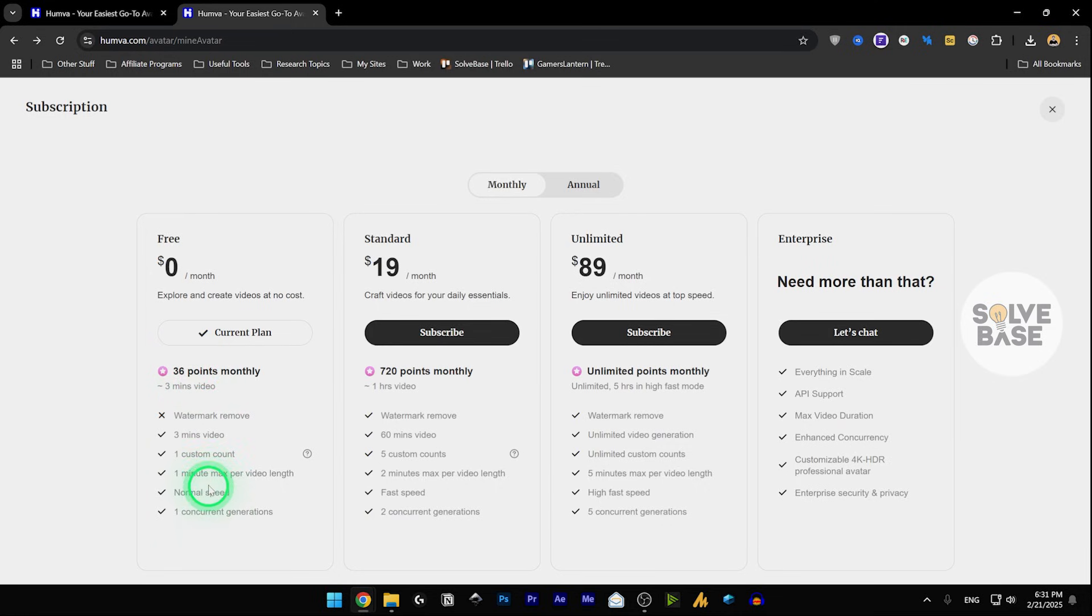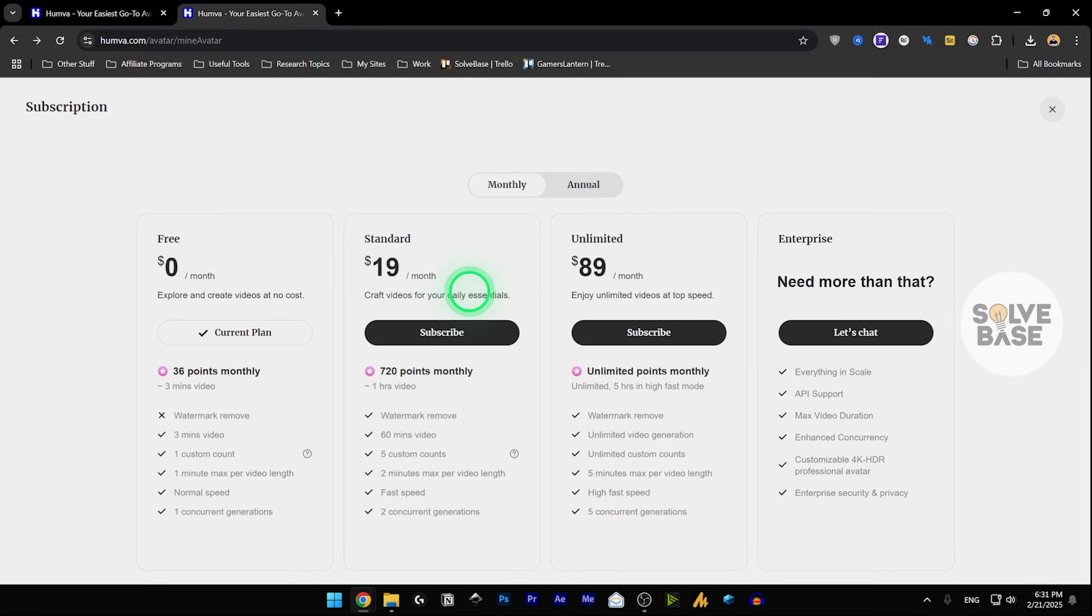And you can move up to the standard plan, which is $19 per month. You can craft videos for your daily essentials. You can get 720 points monthly, which gets you up to one hour video.